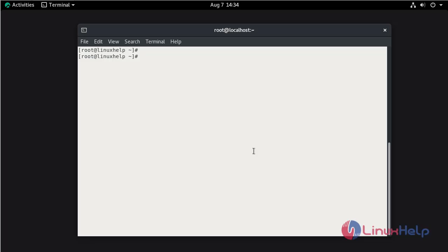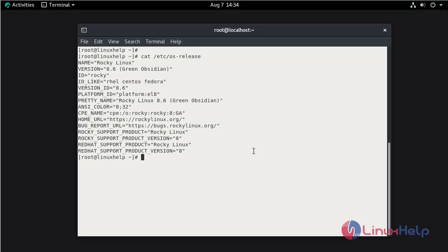First, check the installed version of OS using the cat command. This is Rocky Linux 8.6. Now I'll check whether the Docker package is installed or not.